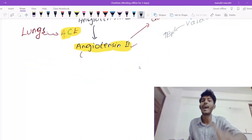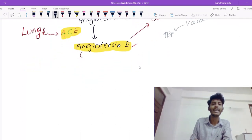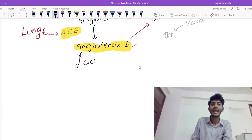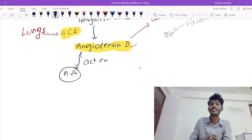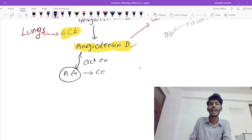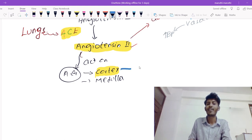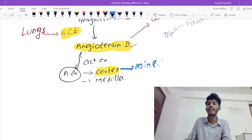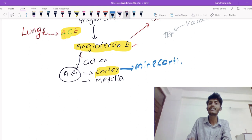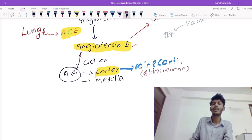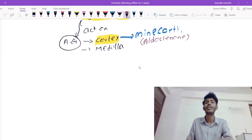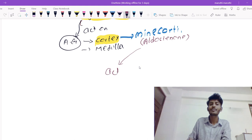But the story doesn't end there. Angiotensin 2 also acts on the adrenal gland. The adrenal gland has two divisions: the adrenal cortex and the adrenal medulla. Angiotensin 2 stimulates the adrenal cortex, which produces a mineralocorticoid called aldosterone. Aldosterone then acts on the nephron, specifically on the collecting duct.